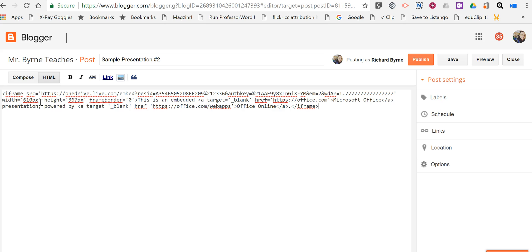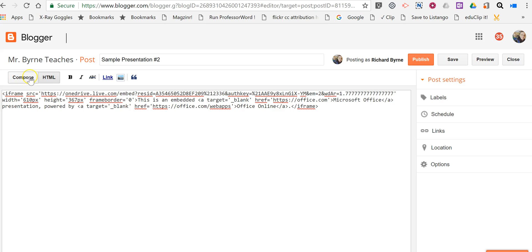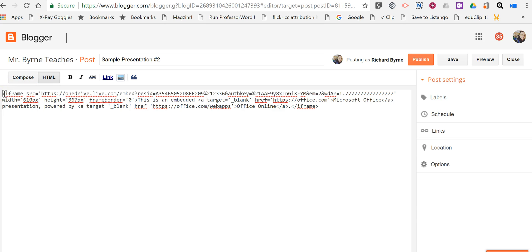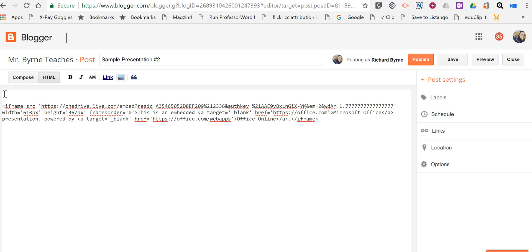Paste in the presentation and then publish it. Just like before, you can write above or below it. Just like we can do in edublogs, in Blogger you can write your text above it. It might say something like 'This is a sample presentation made on Monday.'